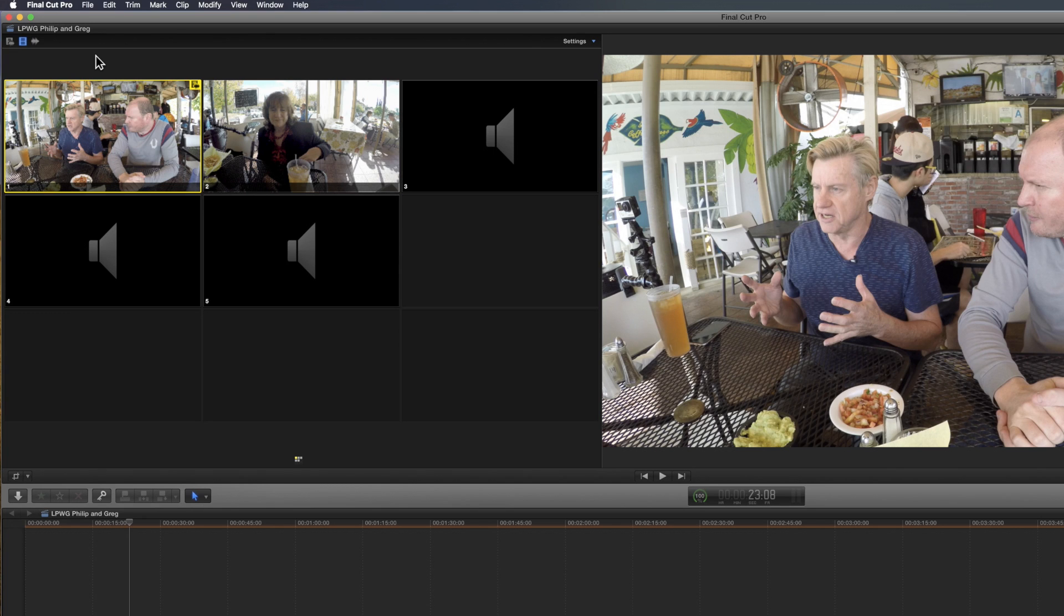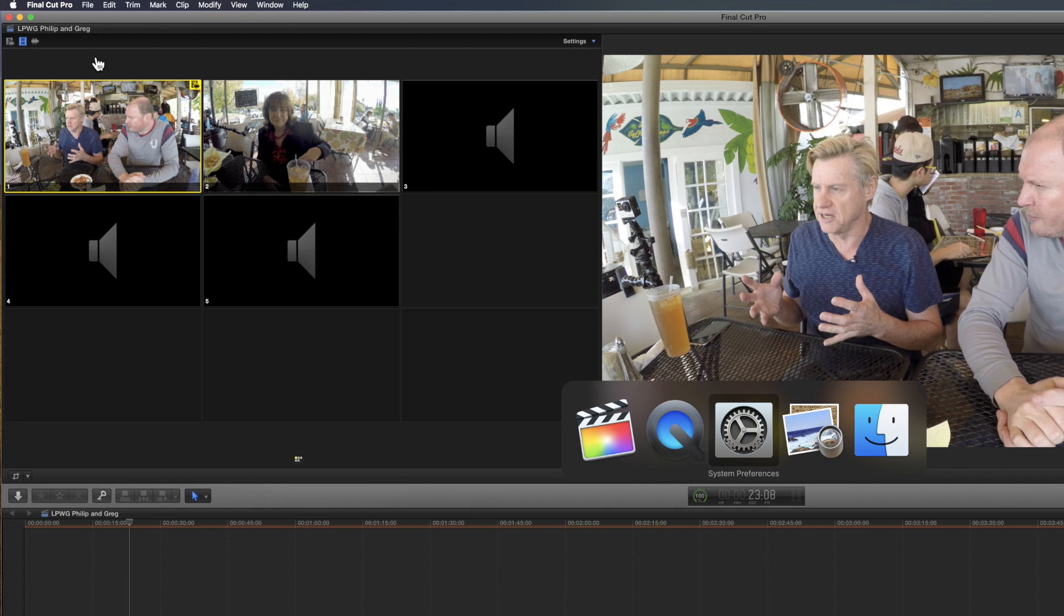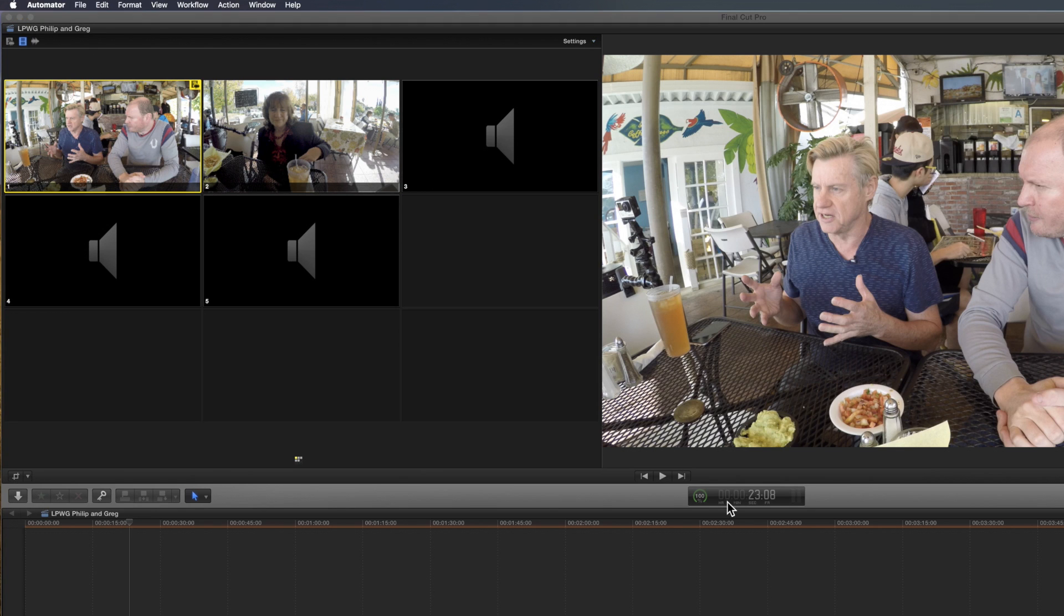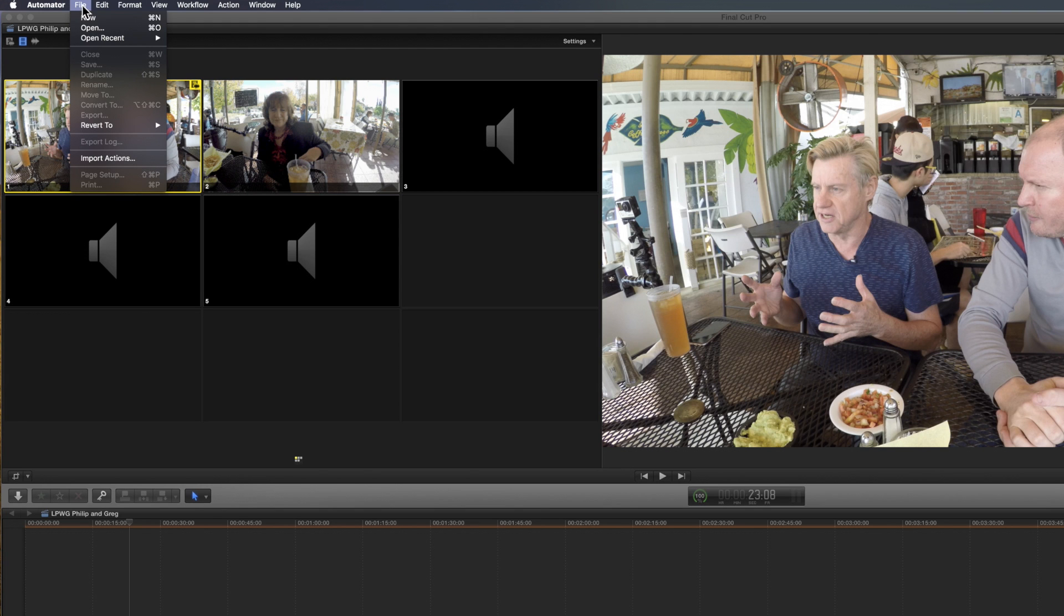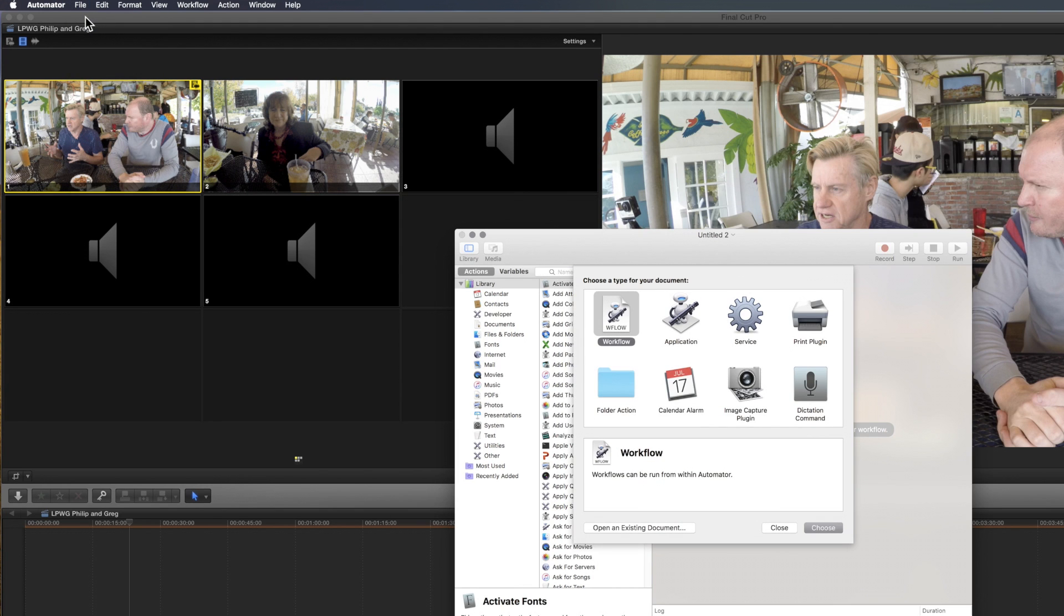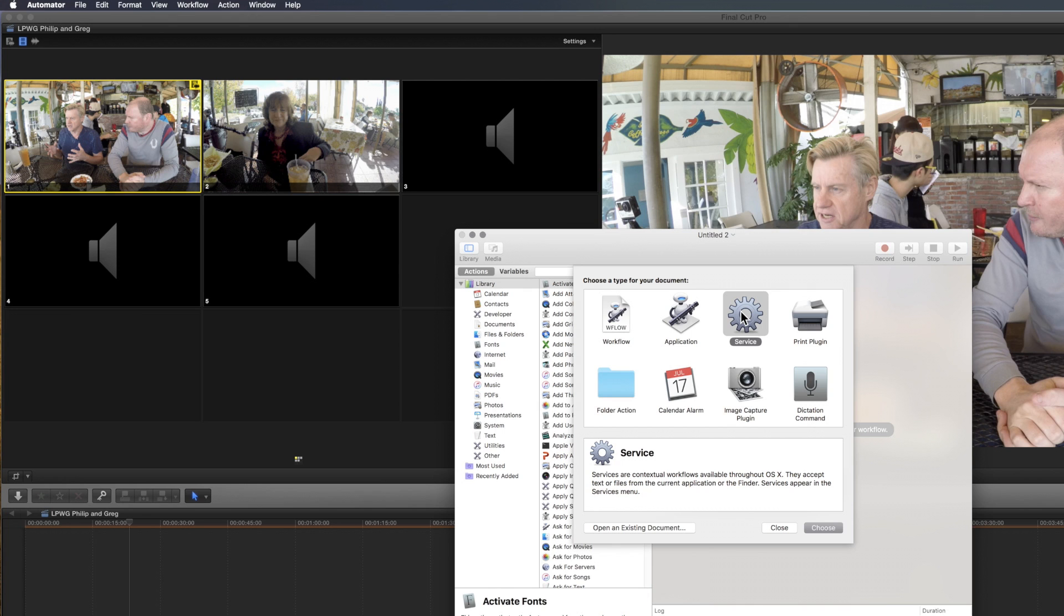So, how is this done? Well, first of all, we need to set up some services in Automator, so I'm going to swap across to Automator. When you run Automator, you can create a new, we then have to choose the type of document, and we want a service.